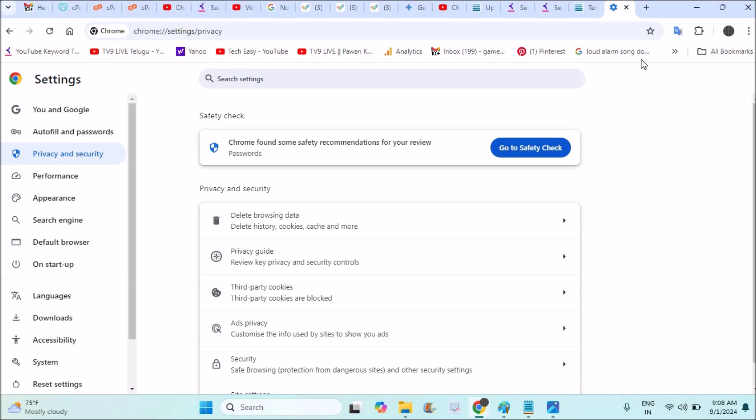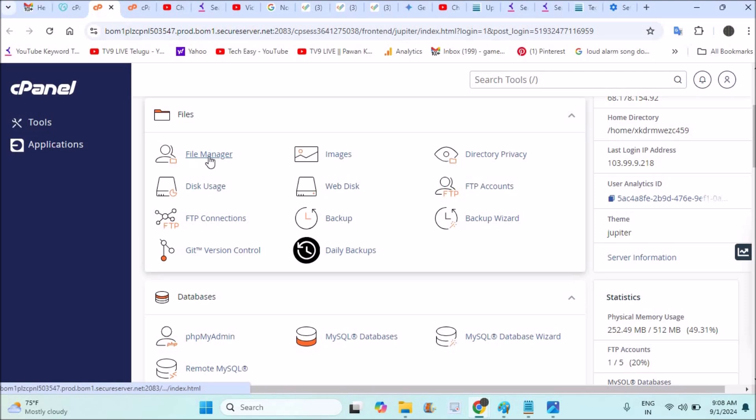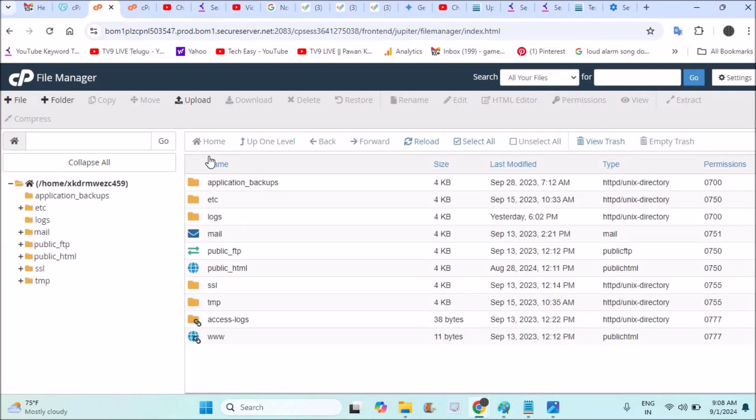The third thing is if the problem is due to plugins, then you need to log into your cPanel. See this is my cPanel and my hosting service provider is GoDaddy. I've logged into the cPanel and I clicked on File Manager.